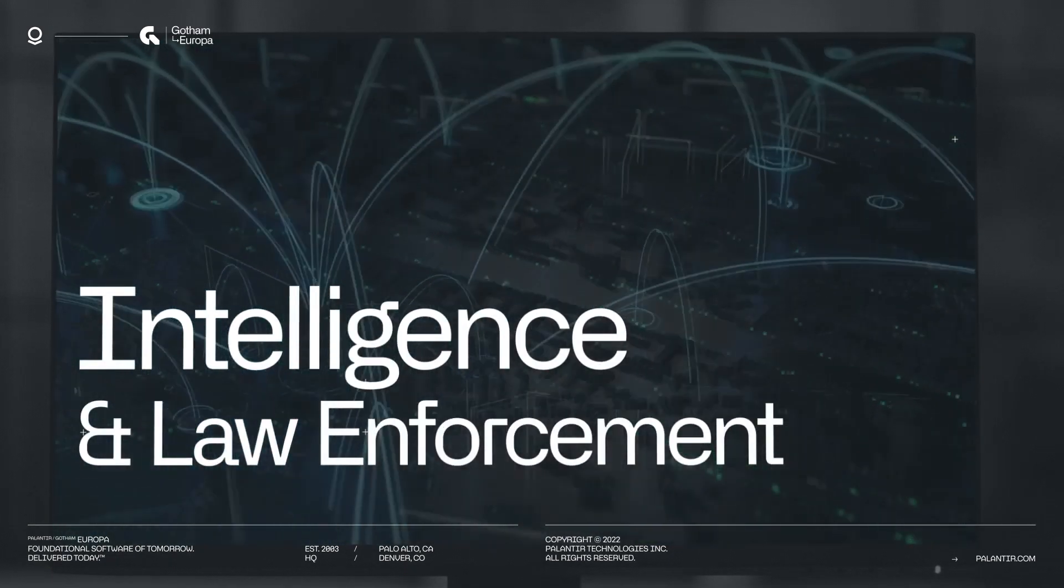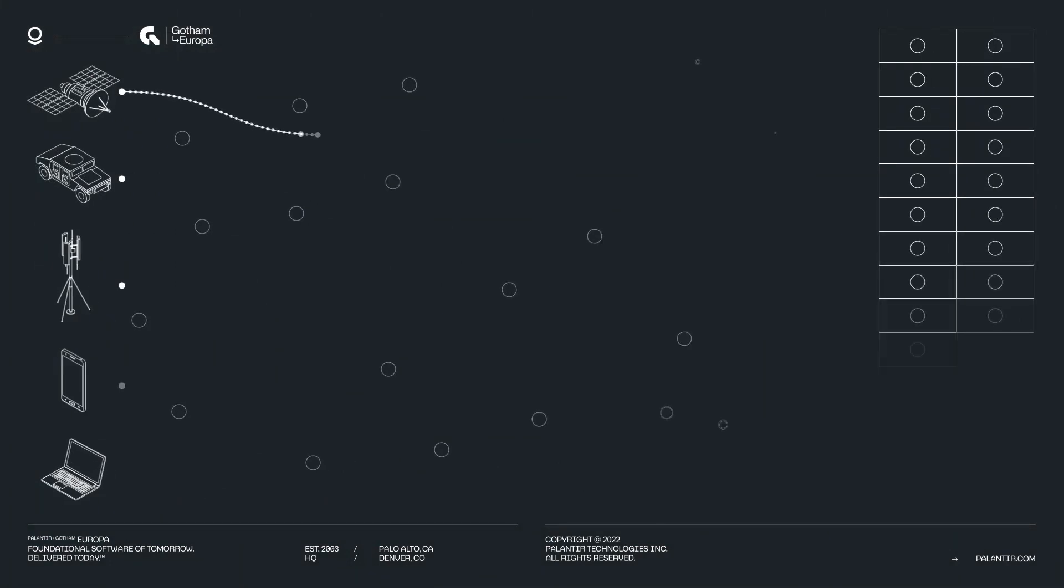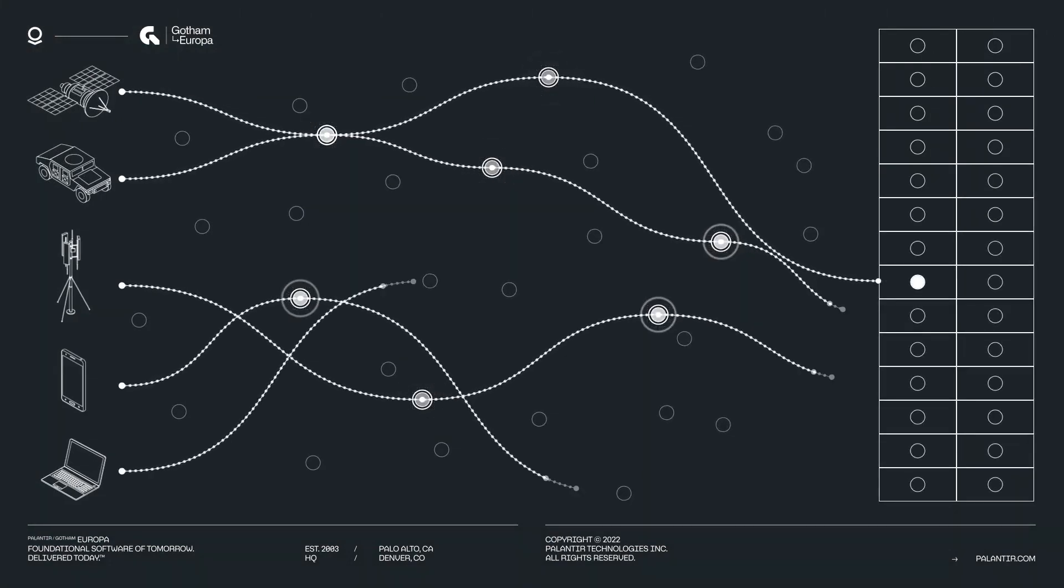Initially, the Army had planned to down-select to one vendor for complete system prototyping after the first phase concluded.